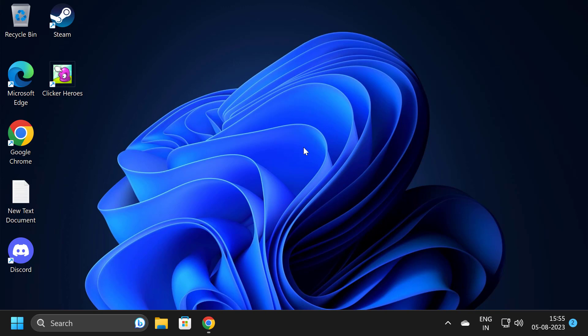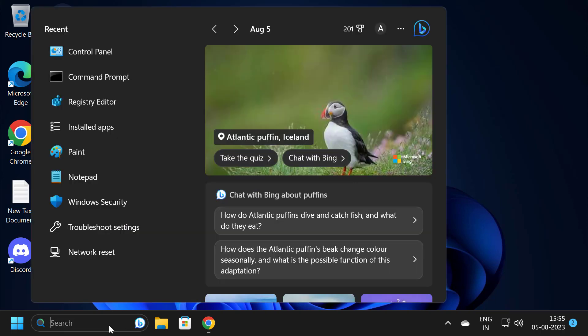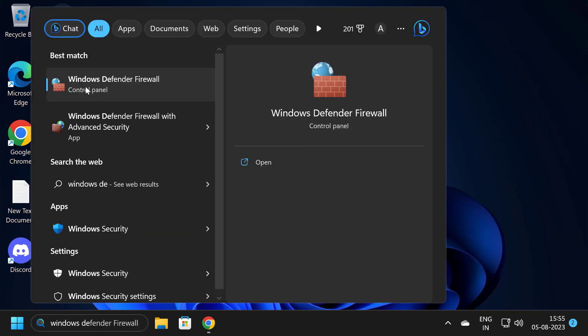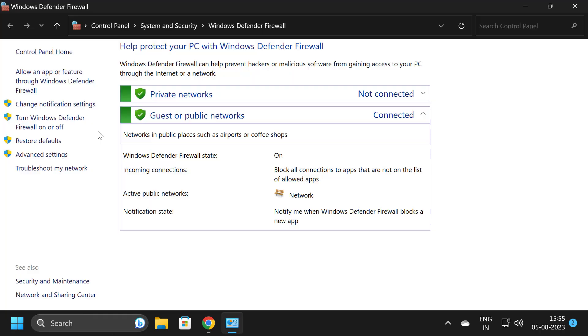The reason we do this is to prevent the firewall from causing problems when opening Snap Camera. To turn off the firewall, we just need to go to the search menu, search for Windows Defender Firewall, and click on Windows Defender Firewall.